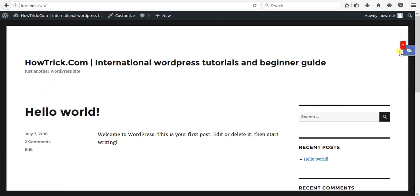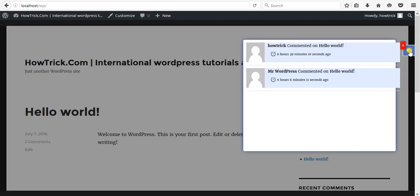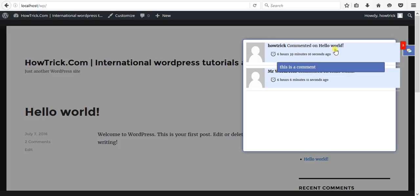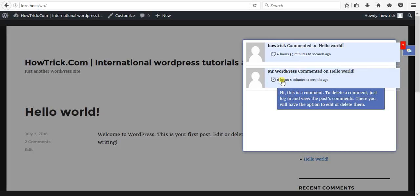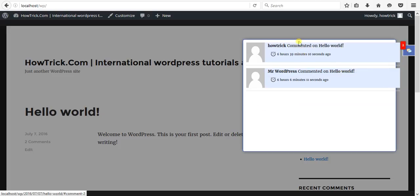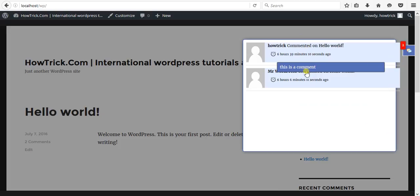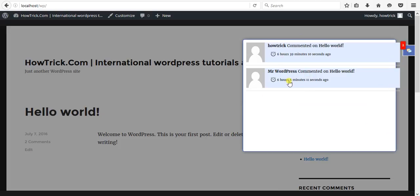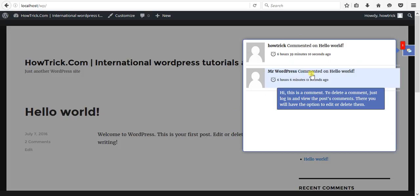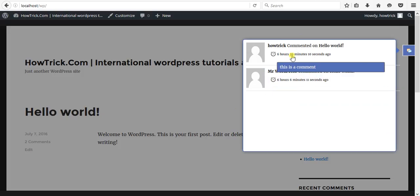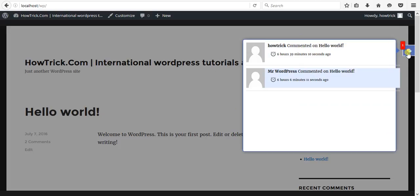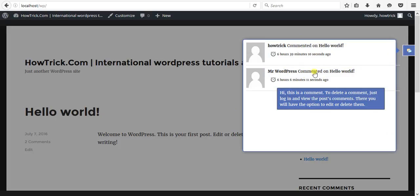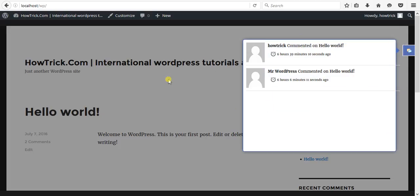When you click on it, you can see Howto commented on Hello World and Mr. WordPress commented on Hello World. There are two different comments. So let's test this again. After that, if you read the notification, it will be less.